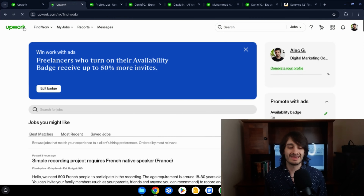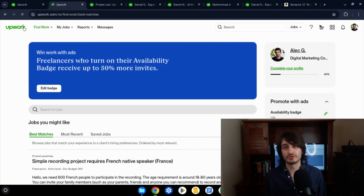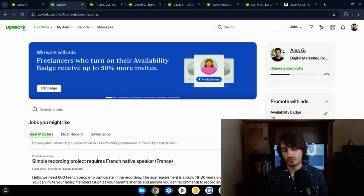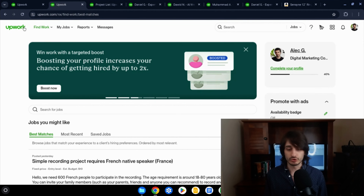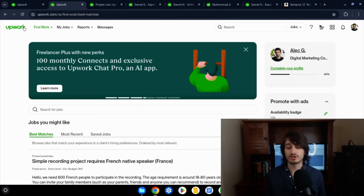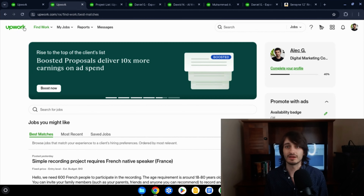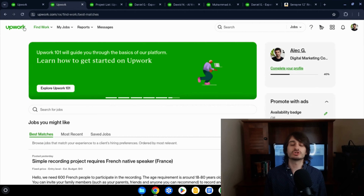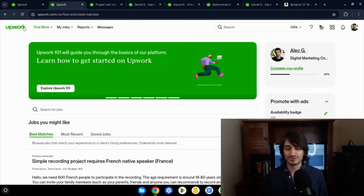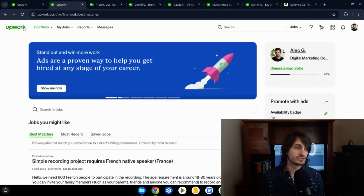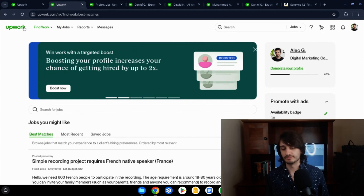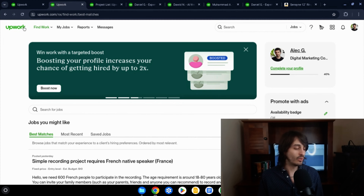I recommend not just waiting after you send a proposal. Many good proposals still don't get a response — that's just how it works. The best way to succeed on Upwork is to be proactive and send a high volume of proposals. Aim for at least five per week; ideally 10 to 20. If you consistently do that, it's just a matter of time before you become successful.